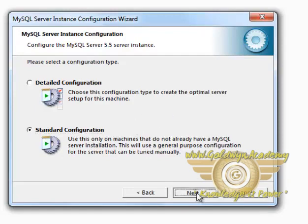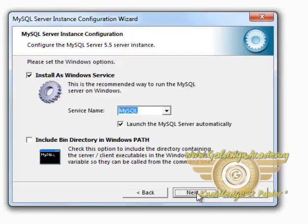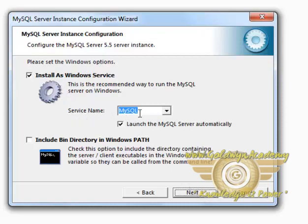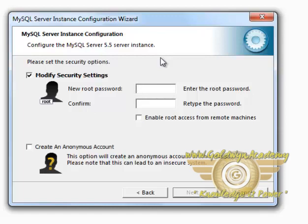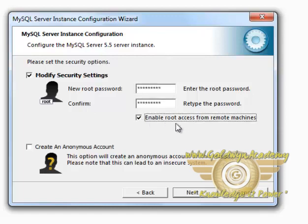Select Next. It will ask us to select the service name which we will leave as it is. Then it will ask for the password. In the password section, I recommend you to give a strong password and check this button Enable Root Access from Remote Machines.